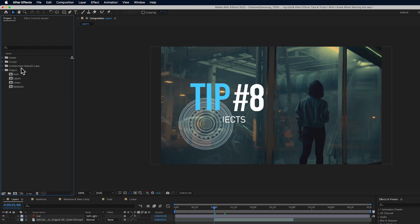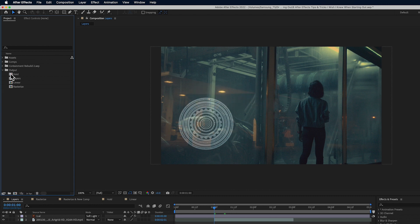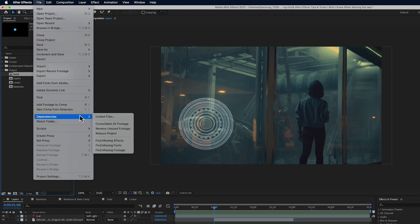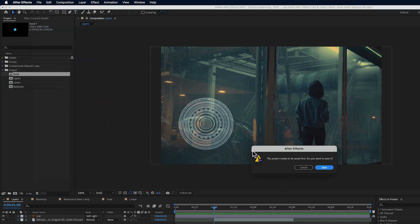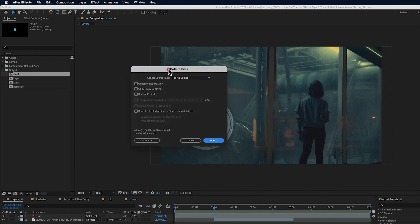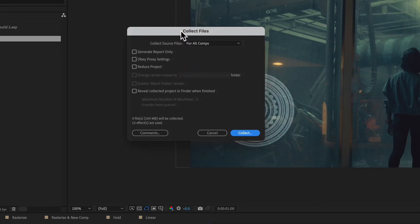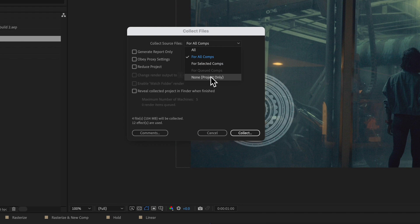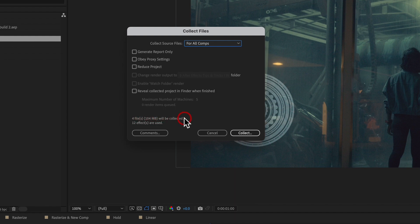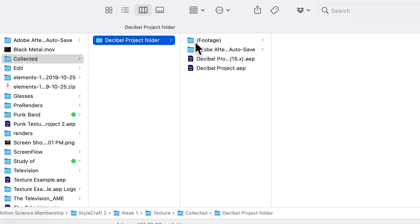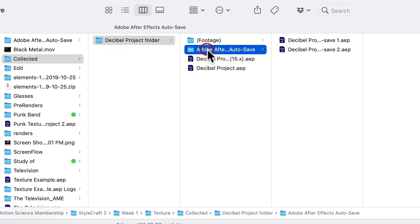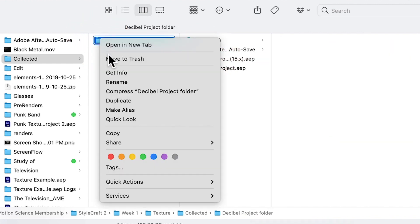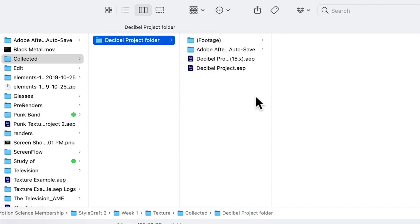And tip number eight, anytime someone asks you to send them the After Effects project file, it's important that you also bundle up any assets that are used inside that project file. The easy way to do that is to go to file dependencies, collect files. And from here, you will need to save your project. And then you can select if you want to collect source files for all the comps or for selected comps. It's completely up to you. Generally, I'm using all comps because I've reduced my project down to just what I need. And by clicking collect, you're going to see here that this project file can be collected. There's four files, 104 megabytes and 12 effects. And it's going to collect the entire project file. I can save it out in a nice tidy folder structure here. And now I can compress this, zip this folder and send it off to whomever needs the project file.